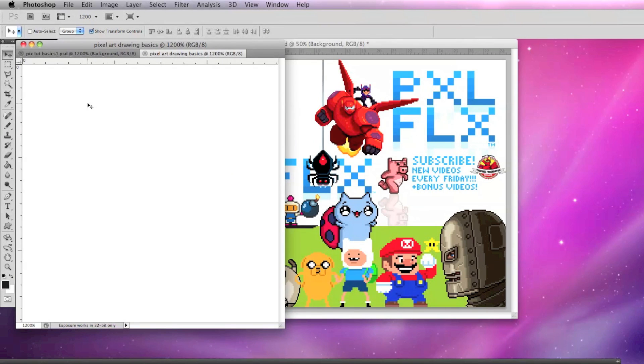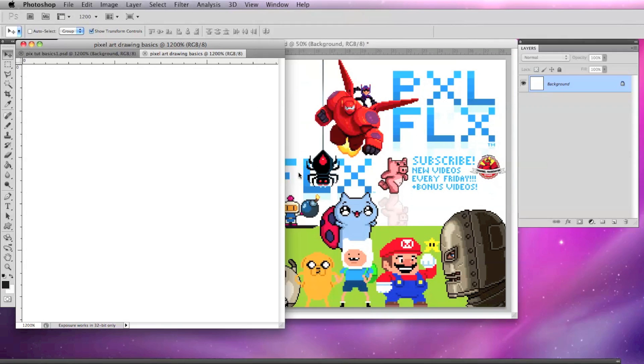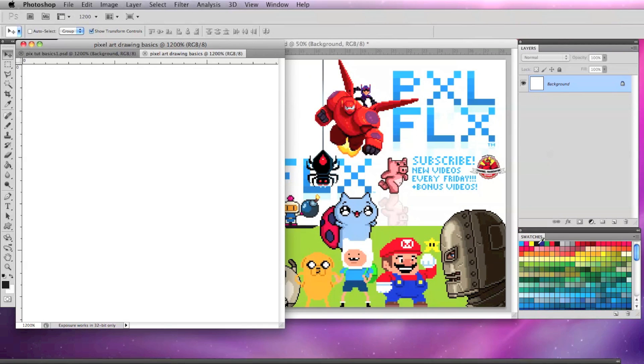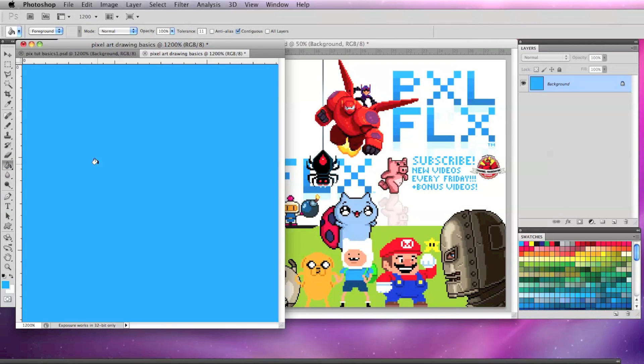Let's bring up the layer options by going to Window, Layers and let's bring up the color swatches by going to Window, Swatches. With my cursor over the swatches, I'll select a cyan blue and then select my Paint Bucket tool and click in the background to fill it with blue.